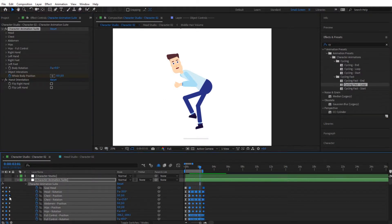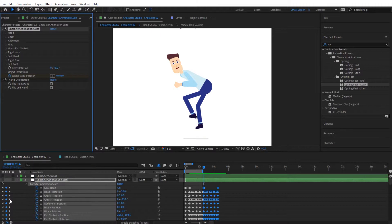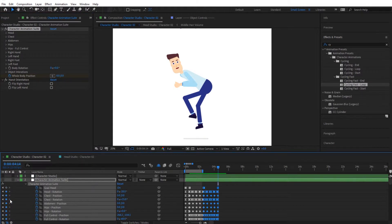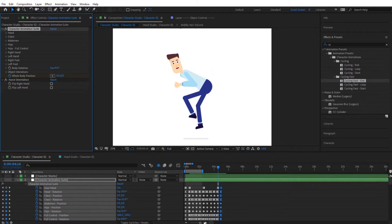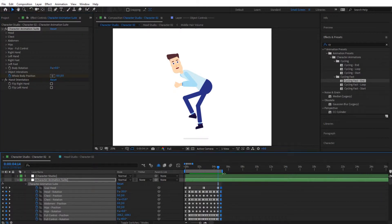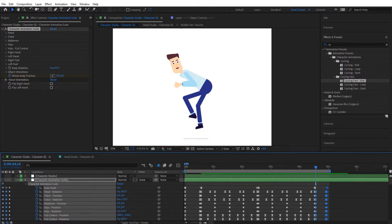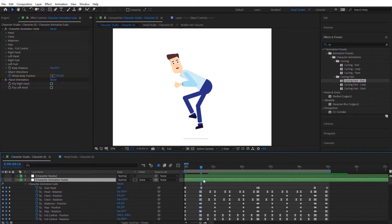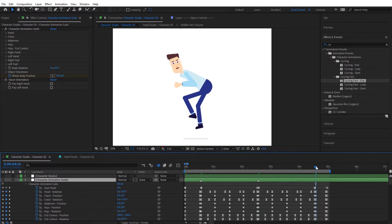Hit Loop another time and go to the end of the frames, then hit End right there. So now you have Start, Loop, Loop, and End. To make sure you know where the start and end are, put some markers in — select the layer, hit the start button on the keyboard, and find where each animation starts and ends, placing markers accordingly.